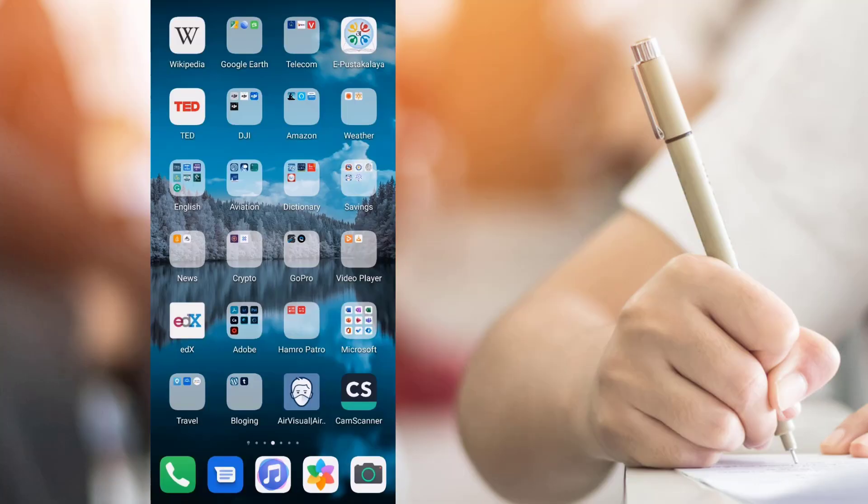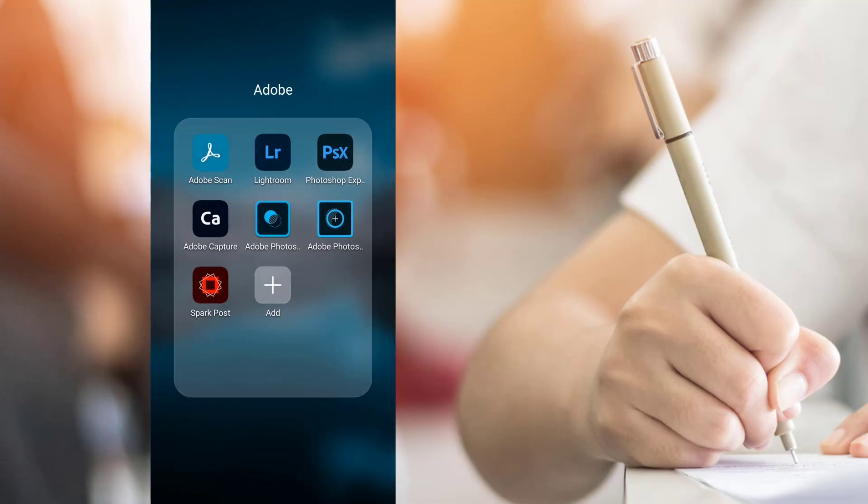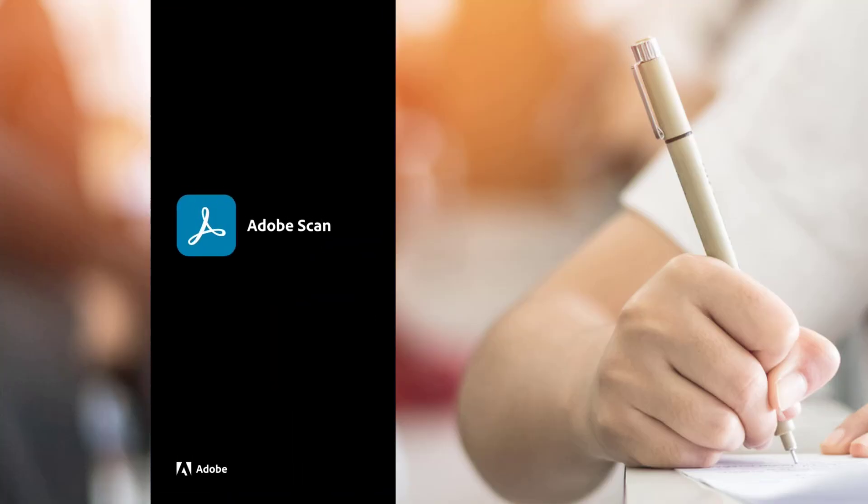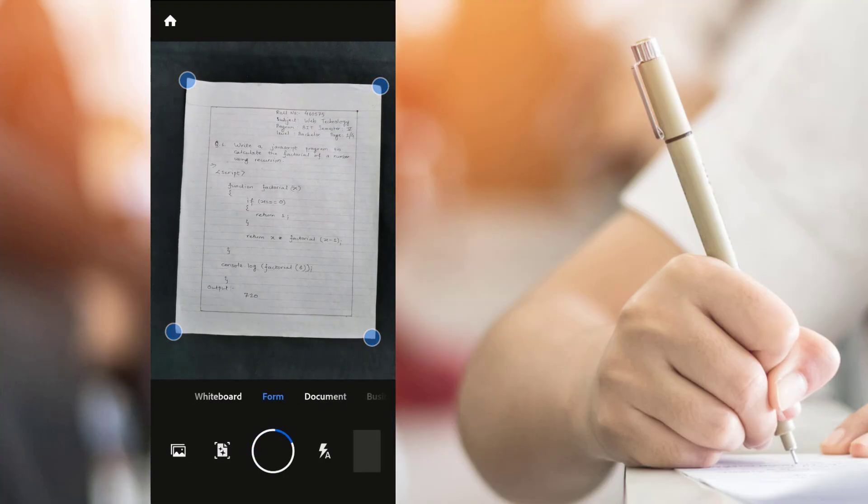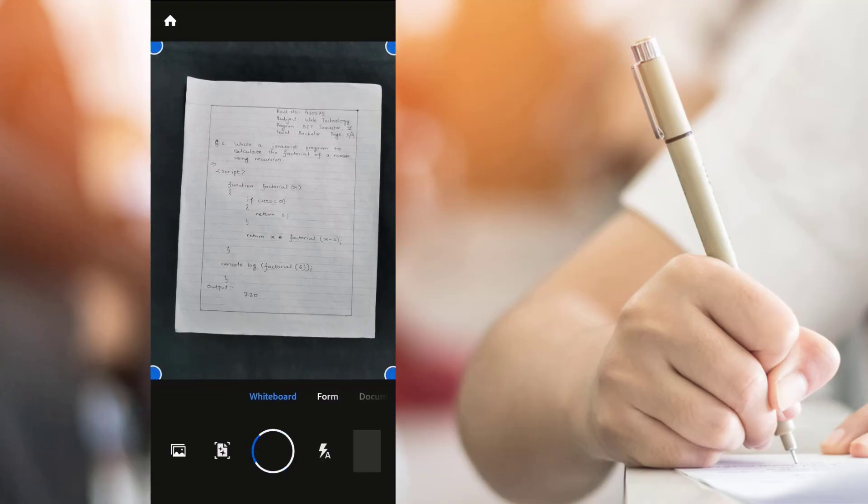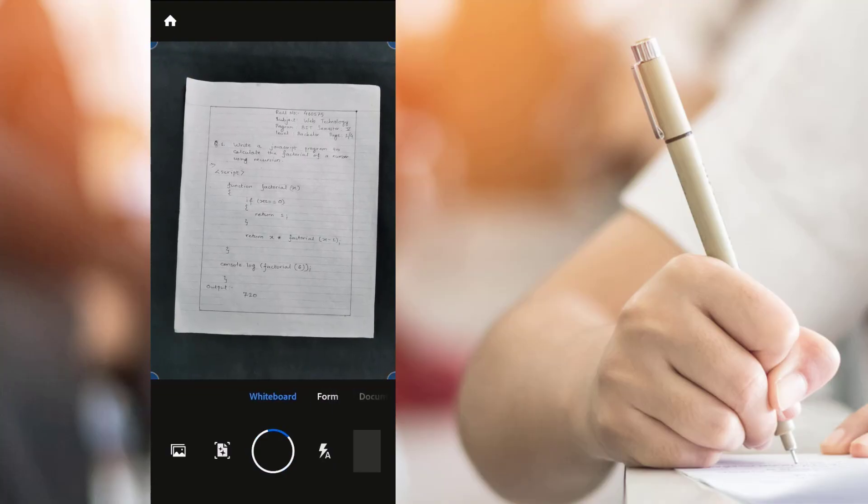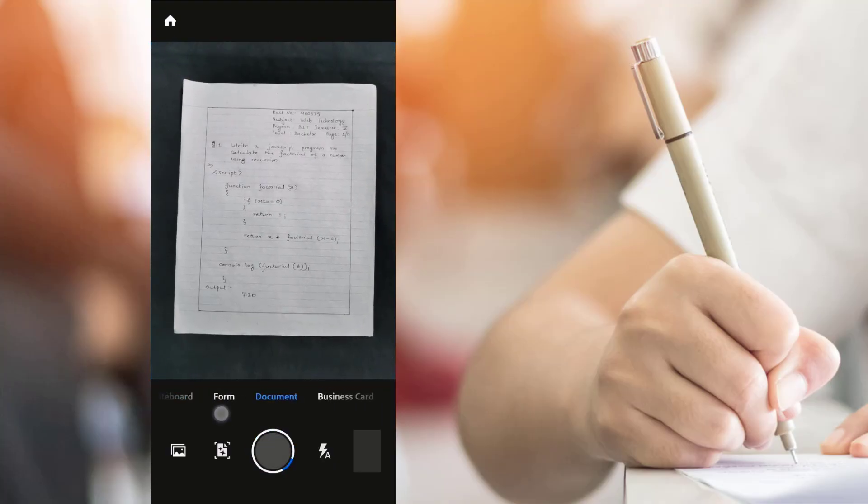Open the application. You can see various options such as whiteboard, form, document, business card, etc. Make sure the document option is active.